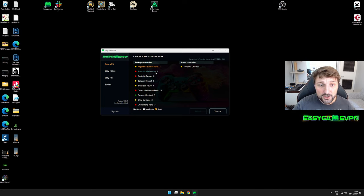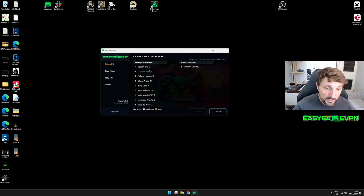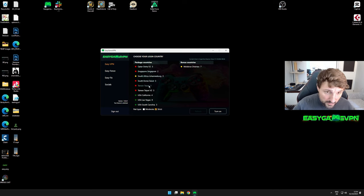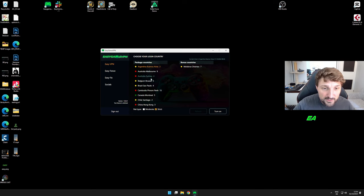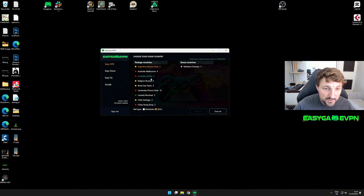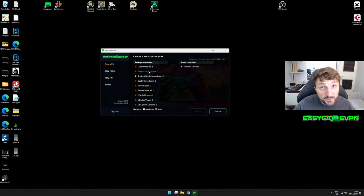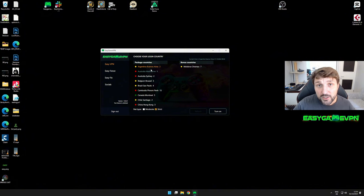Once you go back to package countries, you can scroll down and find all the countries available. Make sure your mouse sensitivity or scroll wheel isn't set too high, otherwise you'll immediately scroll past countries without seeing them.